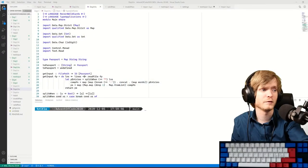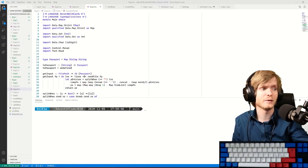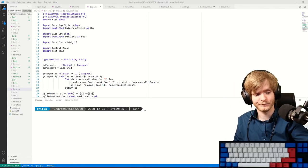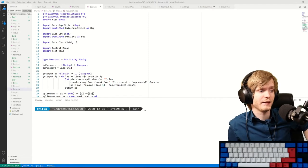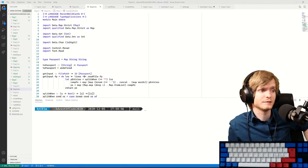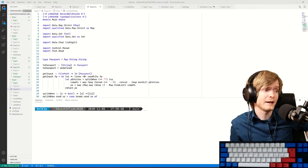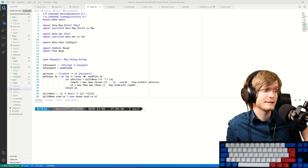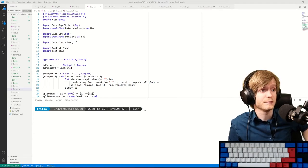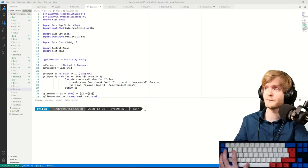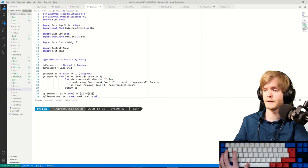Welcome to Day 5 of the Advent of Code 2020. Nothing new today - I hope the audio is as good as it was yesterday. Yesterday we helped Santa with his passport issues, but now we have to help him with something else. I haven't opened the problem yet, so let's look it up.